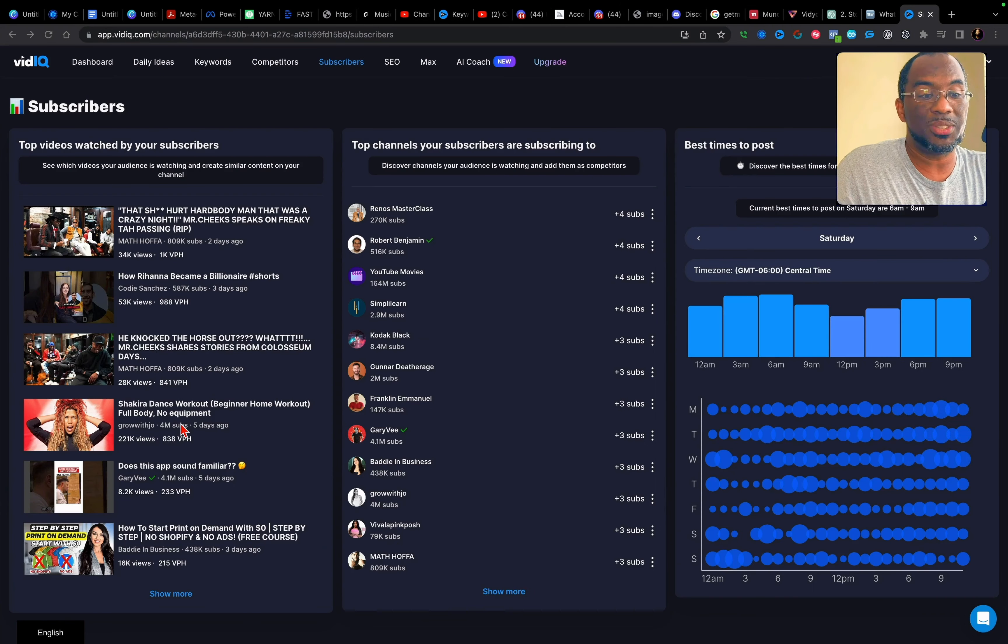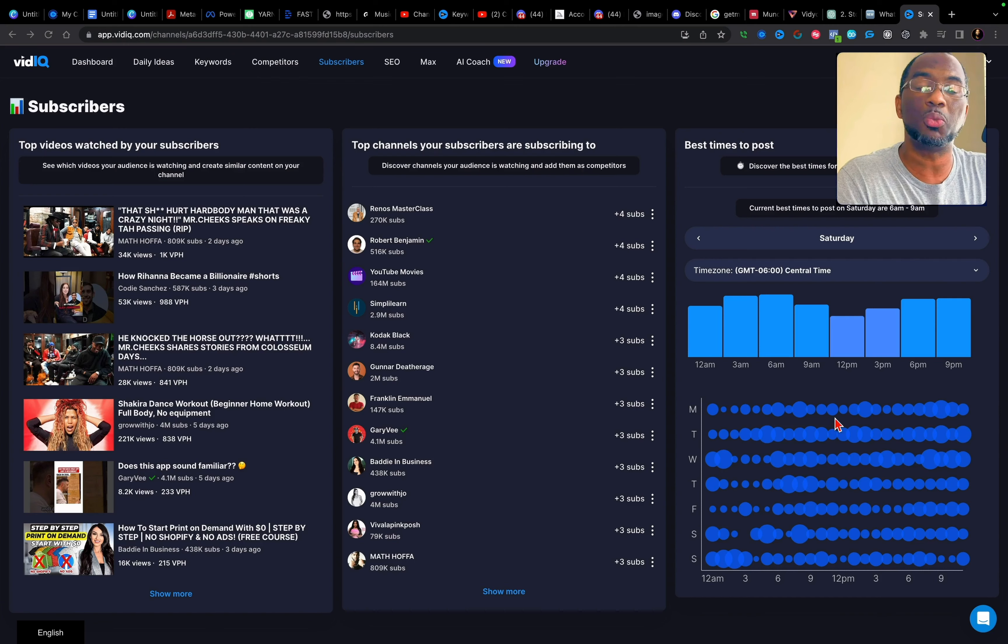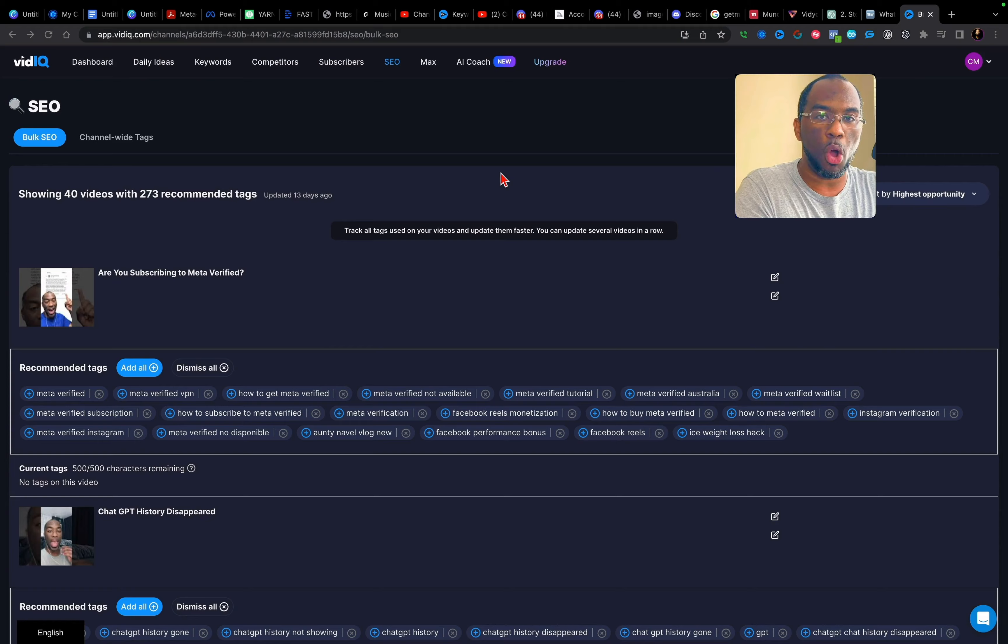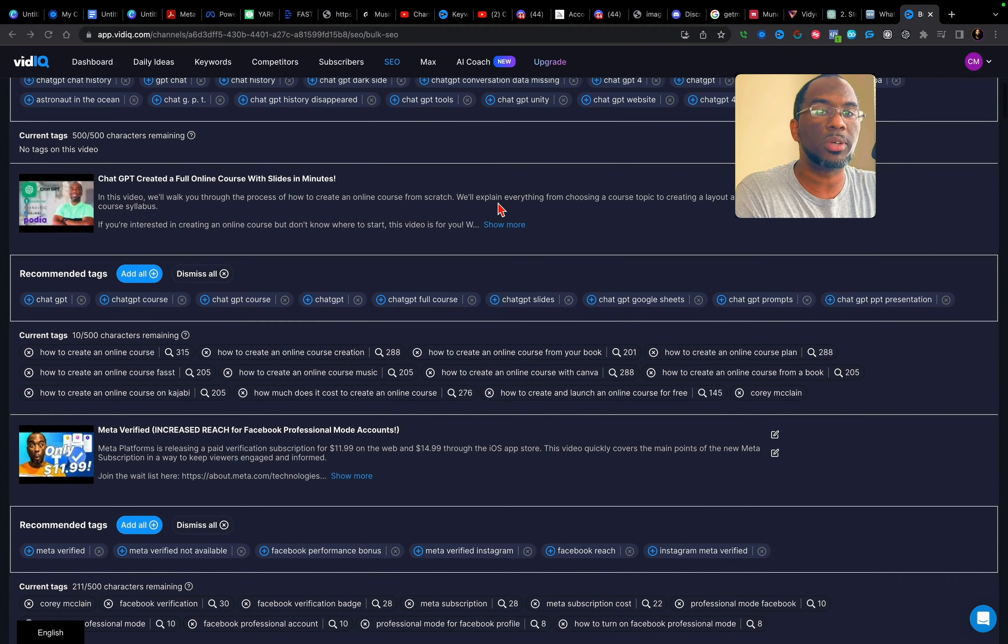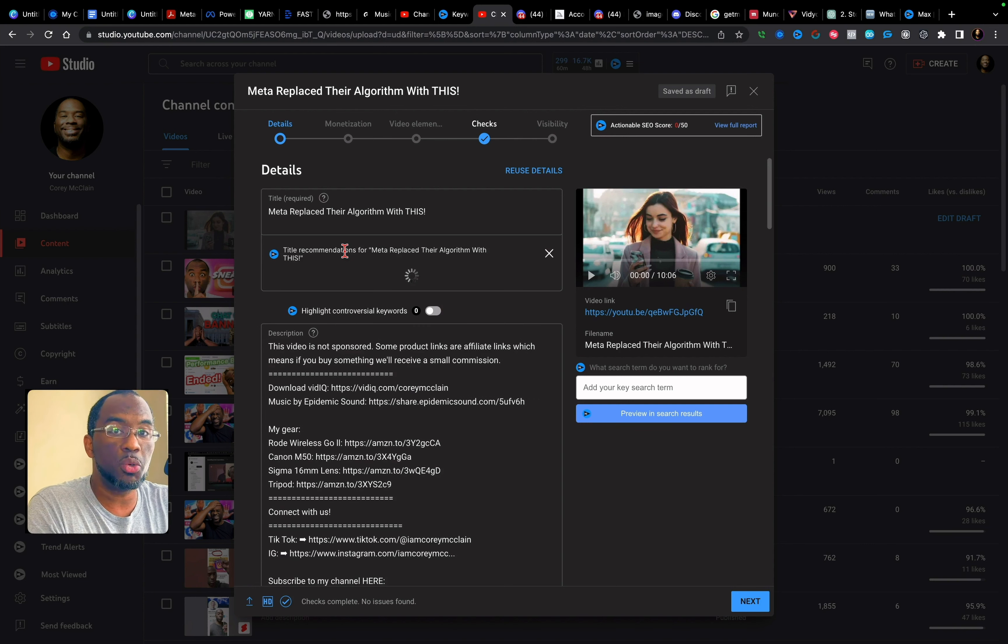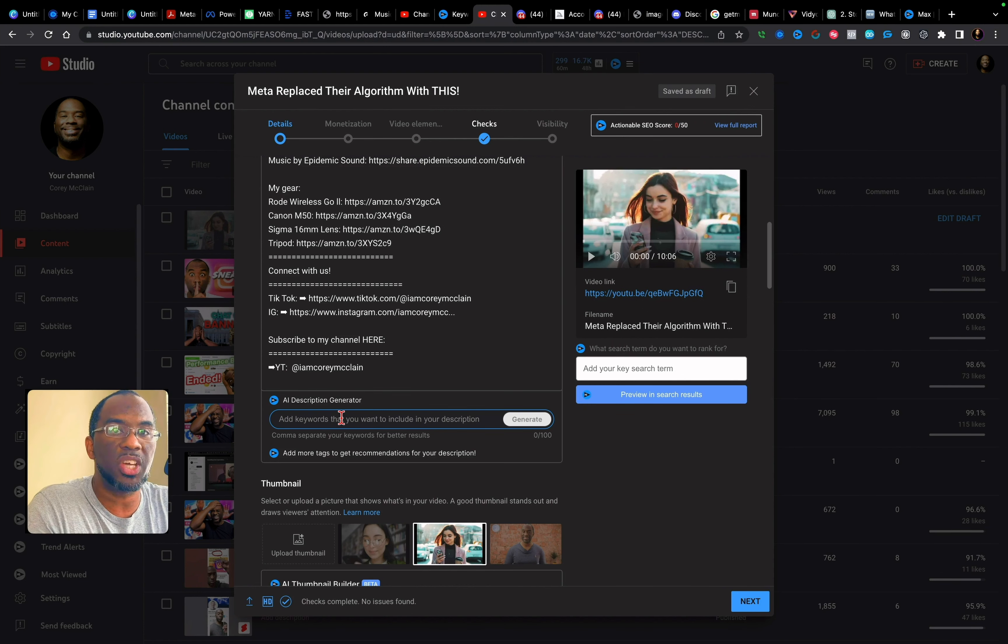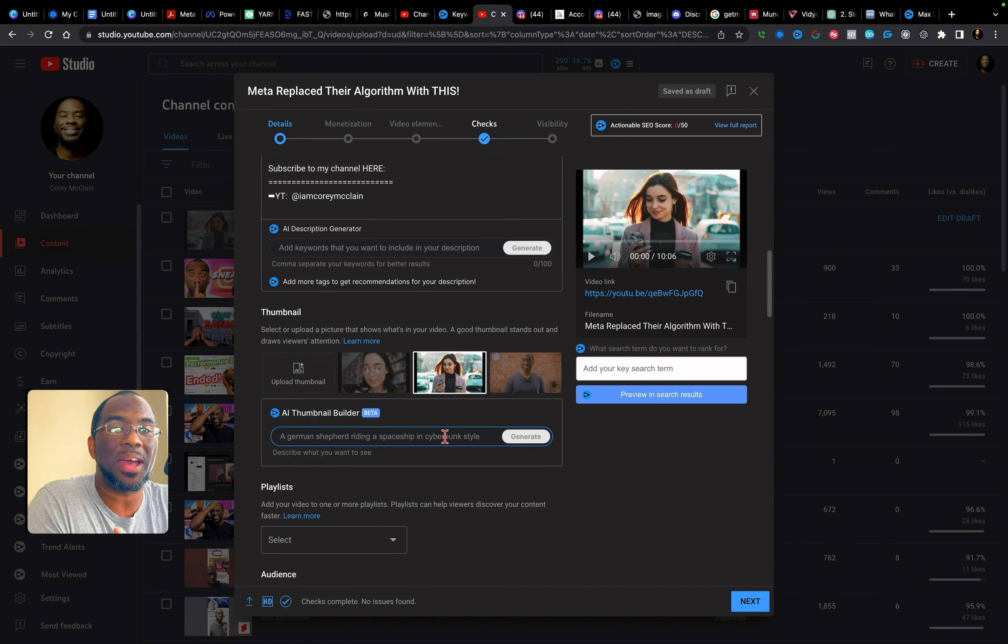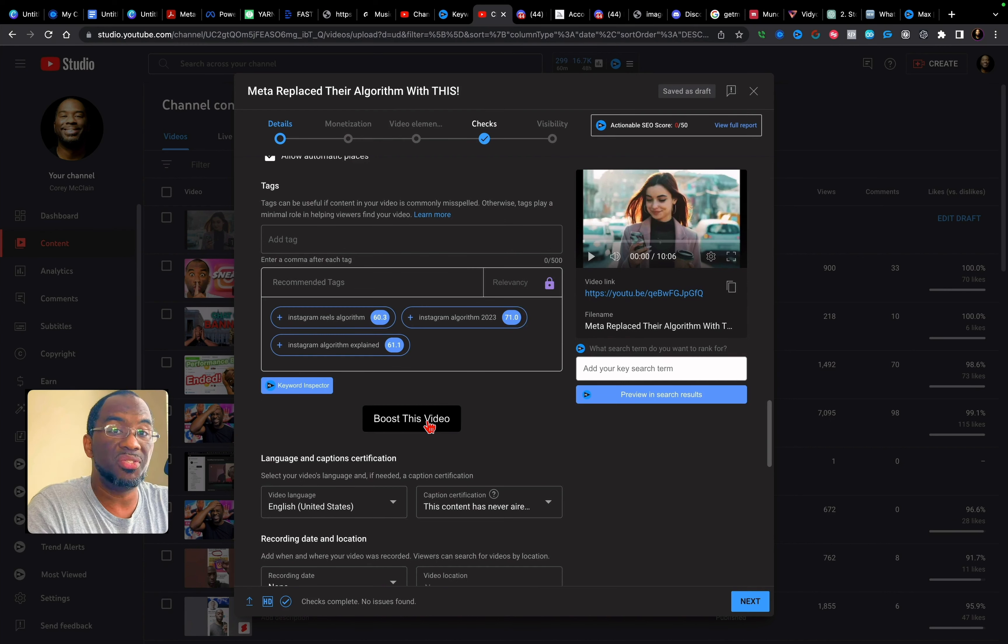It even lets me know which videos my subscribers are watching, what channels they're subscribed to, and the best time to post my videos because it knows when you guys are online. If I need to make an update to the tags on my channel, I can do it all right here in bulk and quickly change the tags with the simple click of a button. But it doesn't stop there. When I'm ready to upload a new video, vidIQ will give me AI title recommendations. All I have to do is type in a few words and AI will give me a description for my video. I can even type in a few words and get the same thing for my thumbnail. And yes, you can edit the AI thumbnail right here in YouTube before saving the thumbnail to your video.